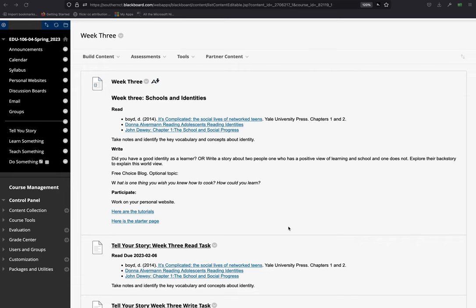Finally, we're going to read John Dewey's Chapter 1, The School and Social Progress, and thinking about what does it mean if we look at schools as a way and tool for advancing democracy and democratic ideals.